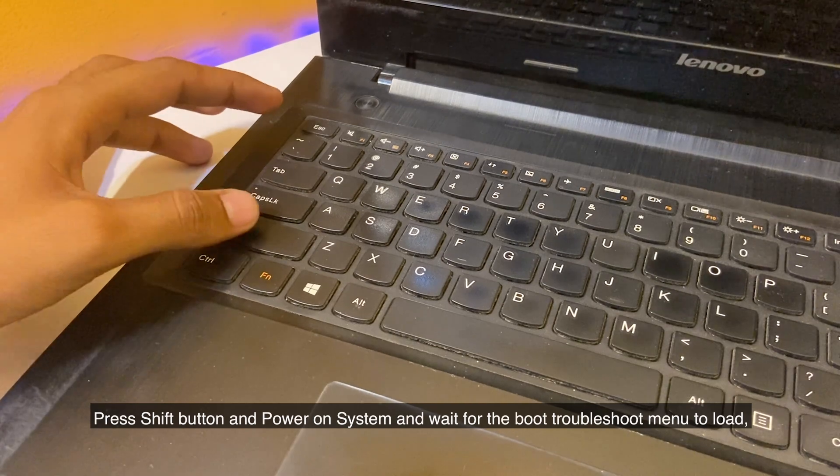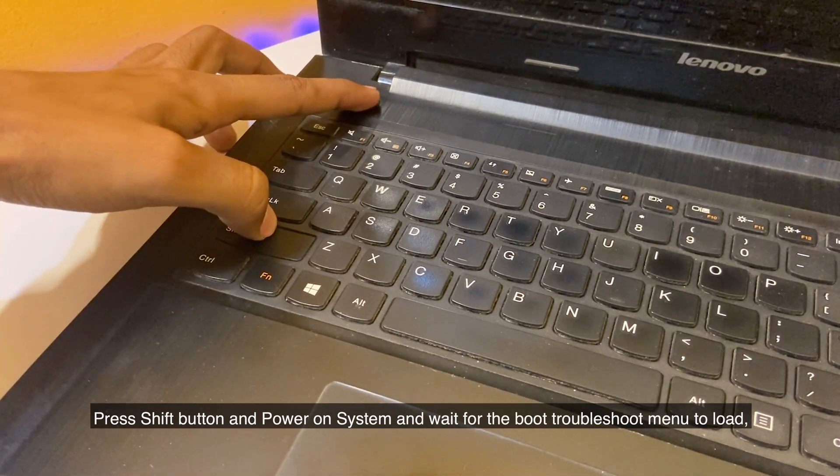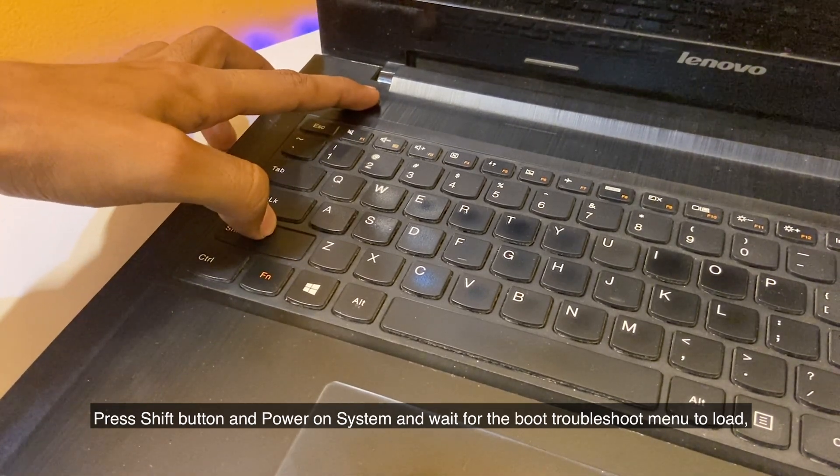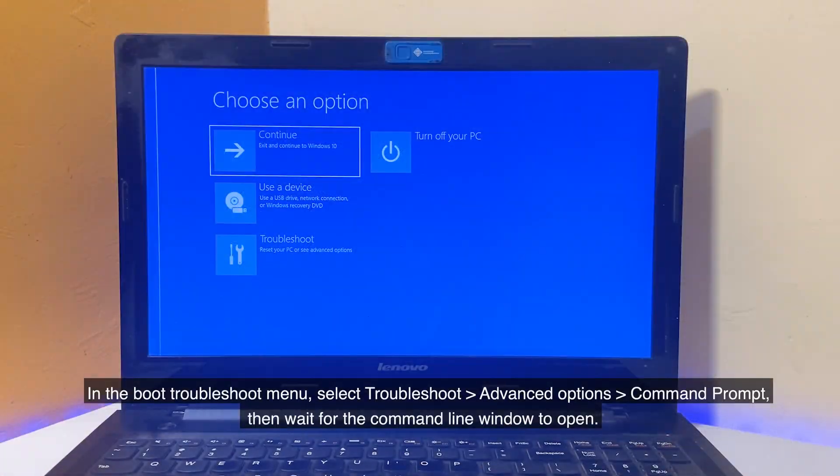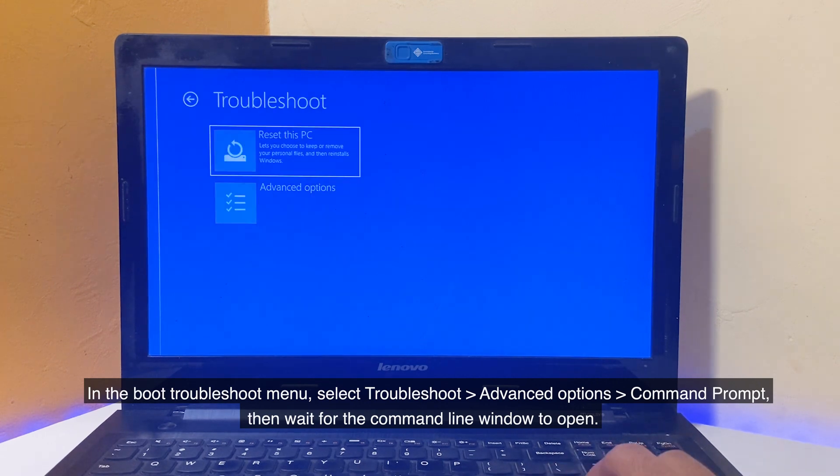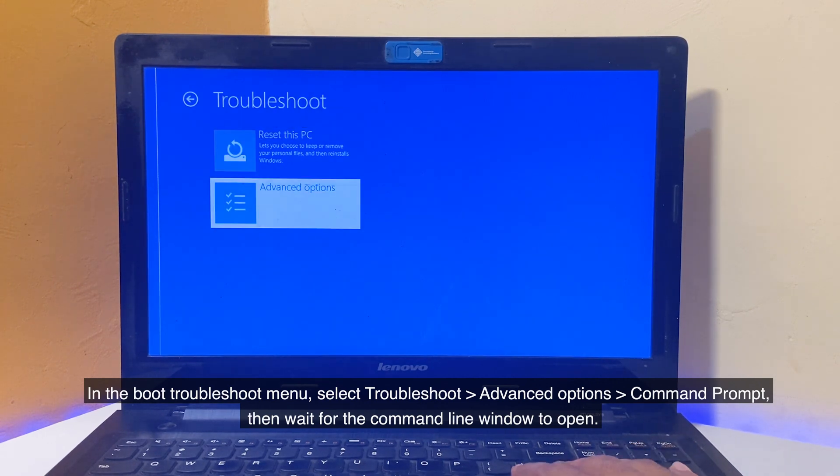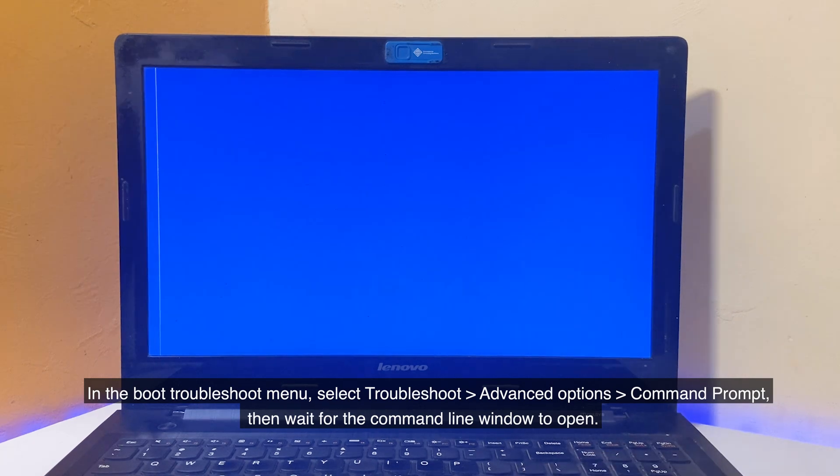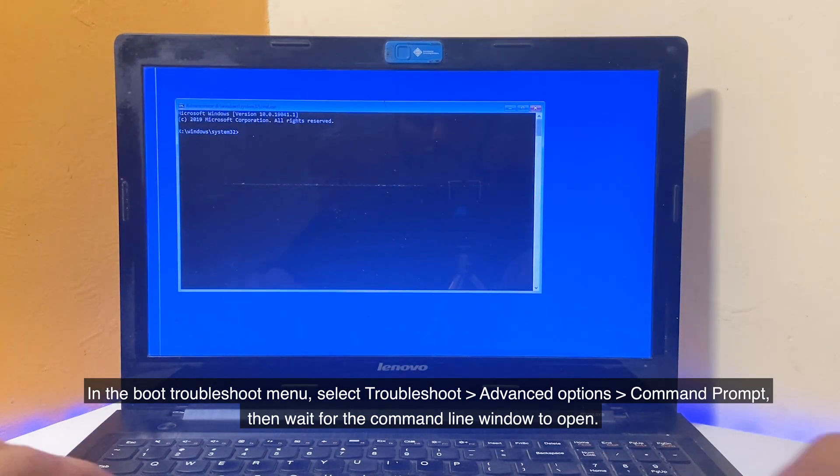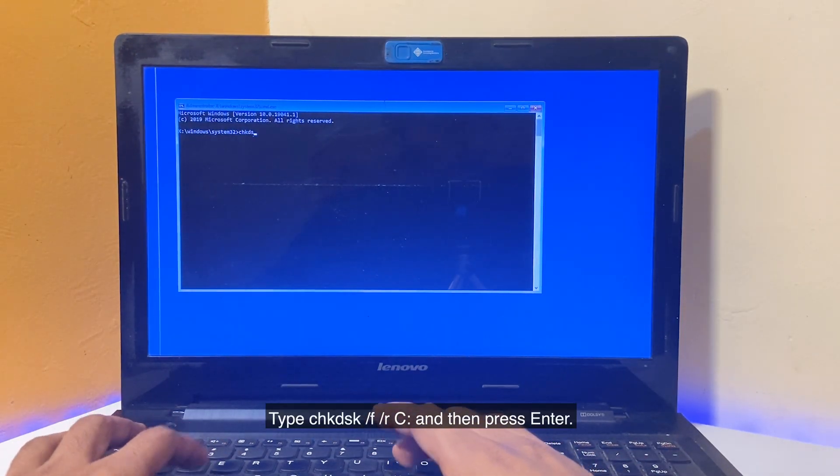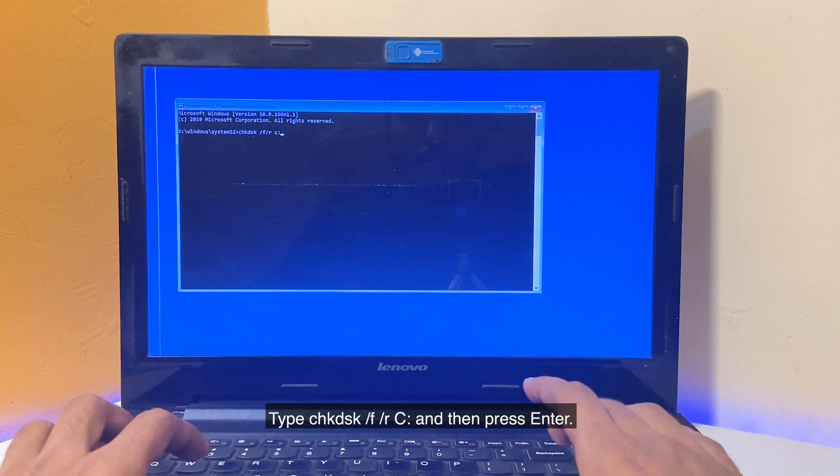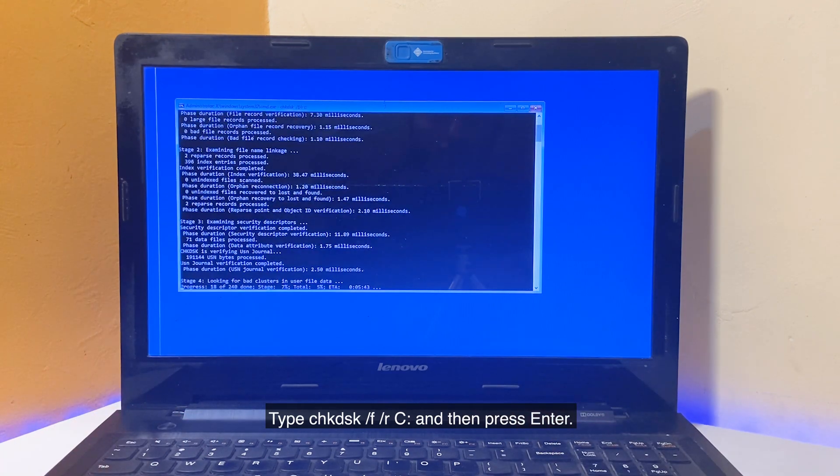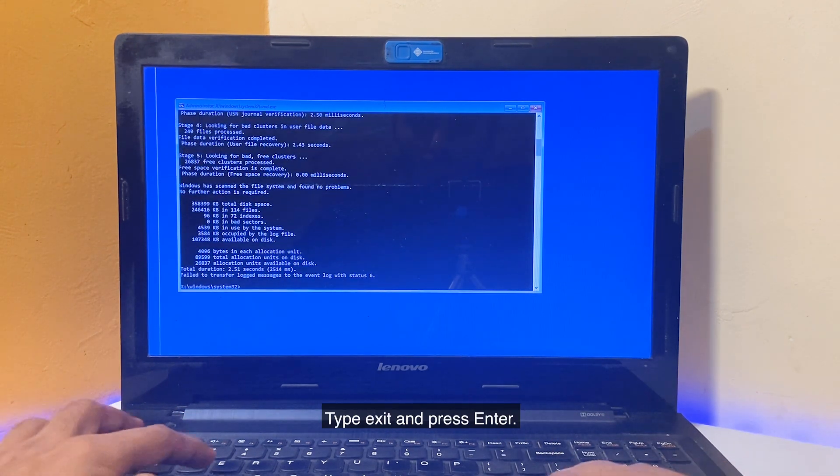Press Shift button and power on system and wait for the Boot Troubleshoot menu to load. In the Boot Troubleshoot menu, select Troubleshoot, Advanced Options, Command Prompt, then wait for the Command Line window to open. Type CHKDSK /F /R C: and then press Enter. Type Exit and press Enter.